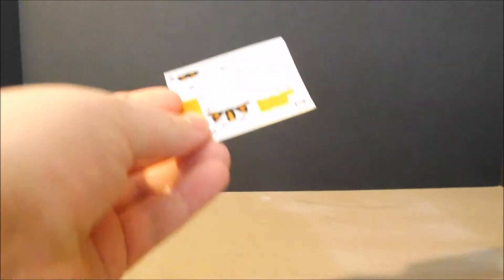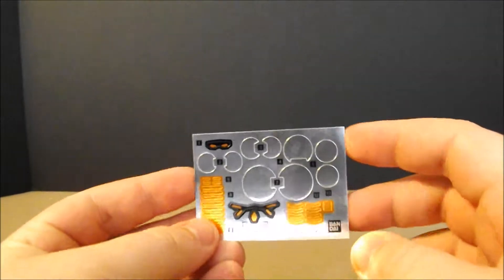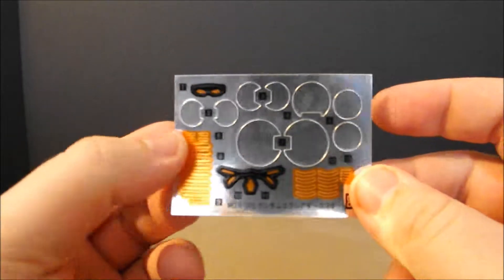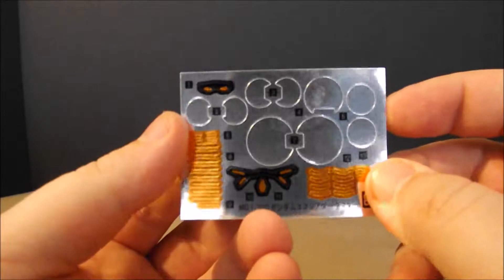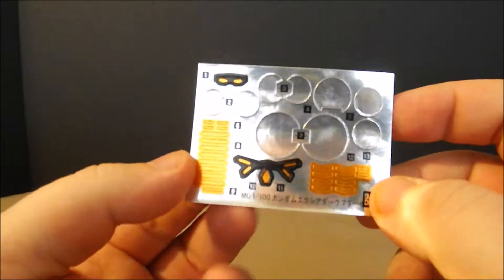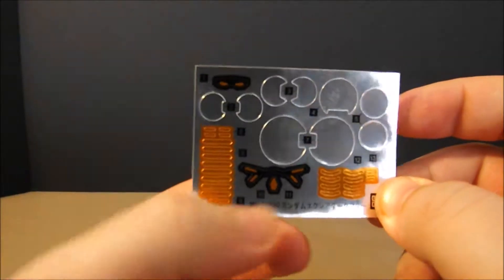Next up, we have a, I don't want to say disappointing, but it's a pretty good sized sheet of foil stickers.